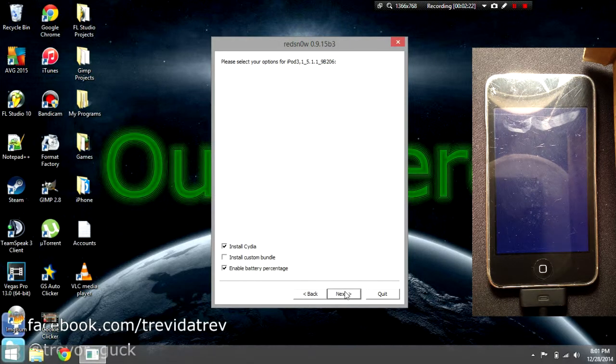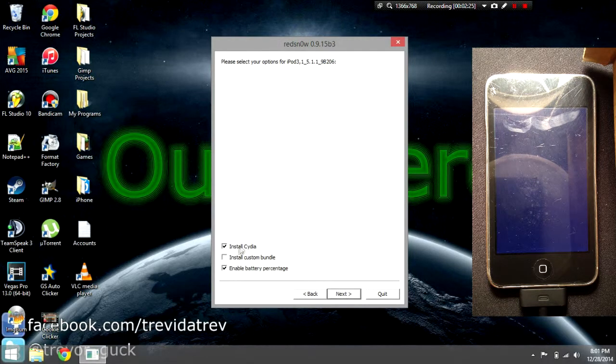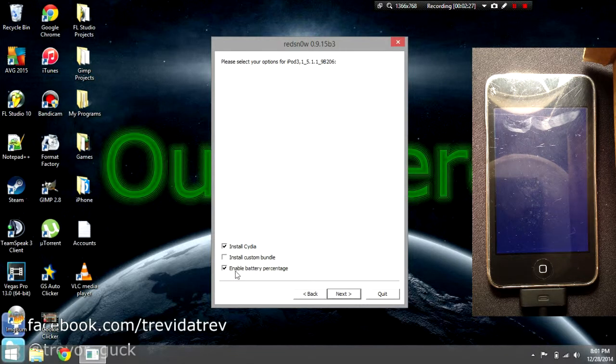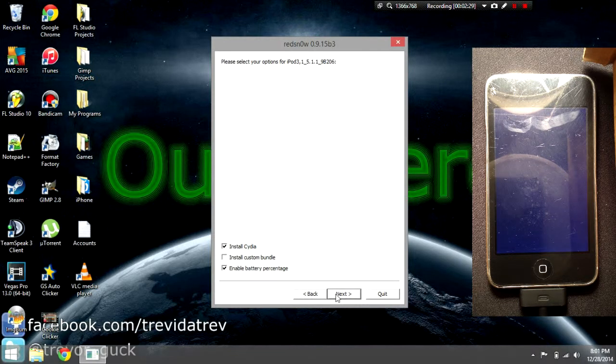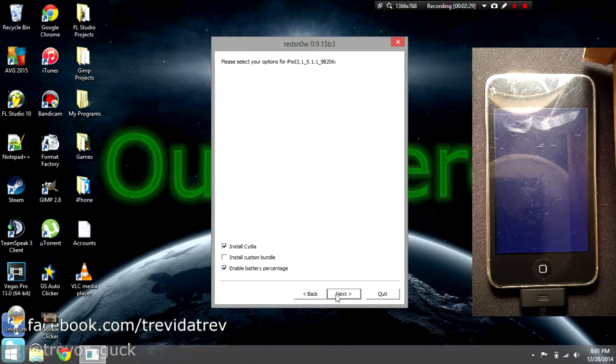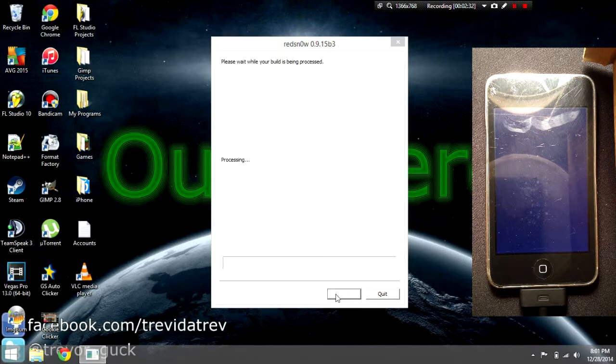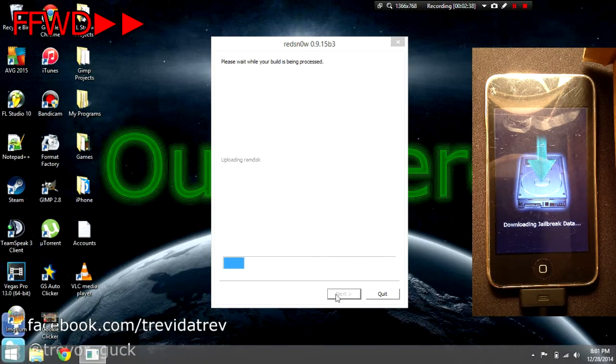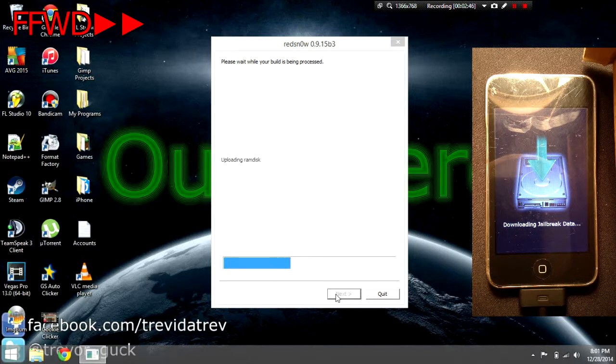Now you get this screen. We're just going to install Cydia and enable battery percentage - that's the simplest way to go. If you have custom packages, select the middle one. Click next and it will upload the RAM disk.